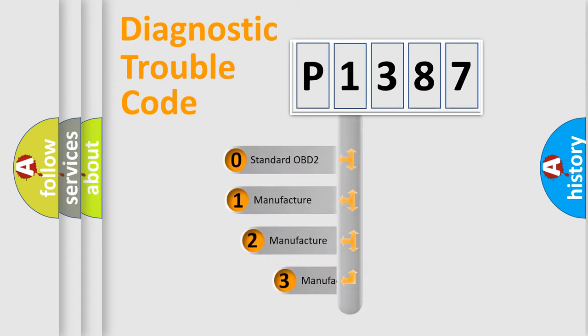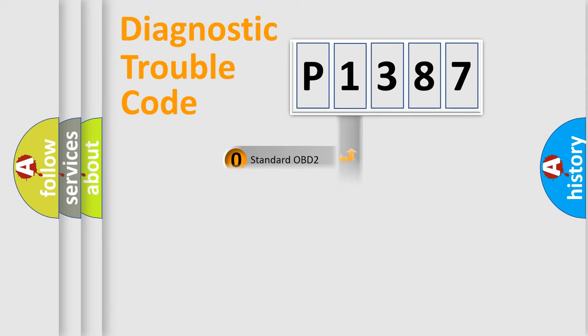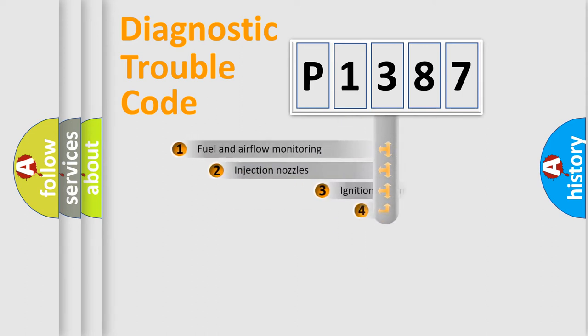If the second character is expressed as zero, it is a standardized error. In the case of numbers 1, 2, or 3, it is an expression of the car-specific error.